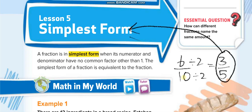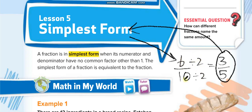So 3 over 5 is the simplest form of 6 over 10. That's how we create simplest form. Here, 2 is the greatest common factor with which we divided — it is the greatest common factor of 6 and 10.